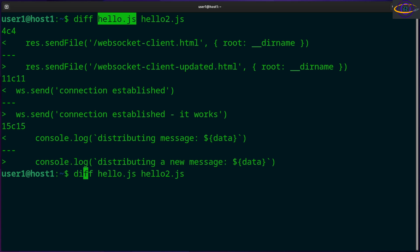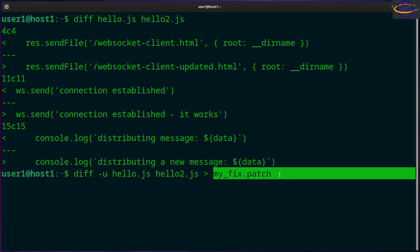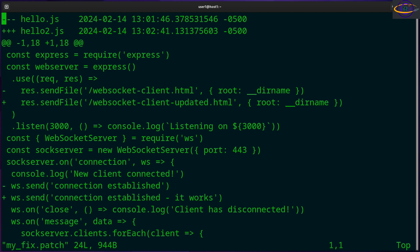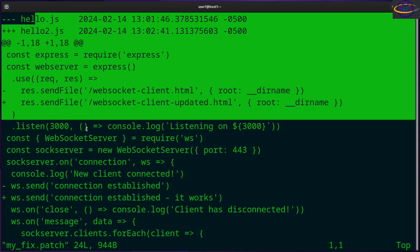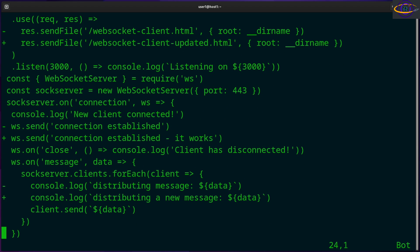So let's show you how to create a patch. You would go like this and redirect the output into my_fix.patch. So this is going to be our patch file right here. Just run that. Now we can look inside there - my_fix.patch.